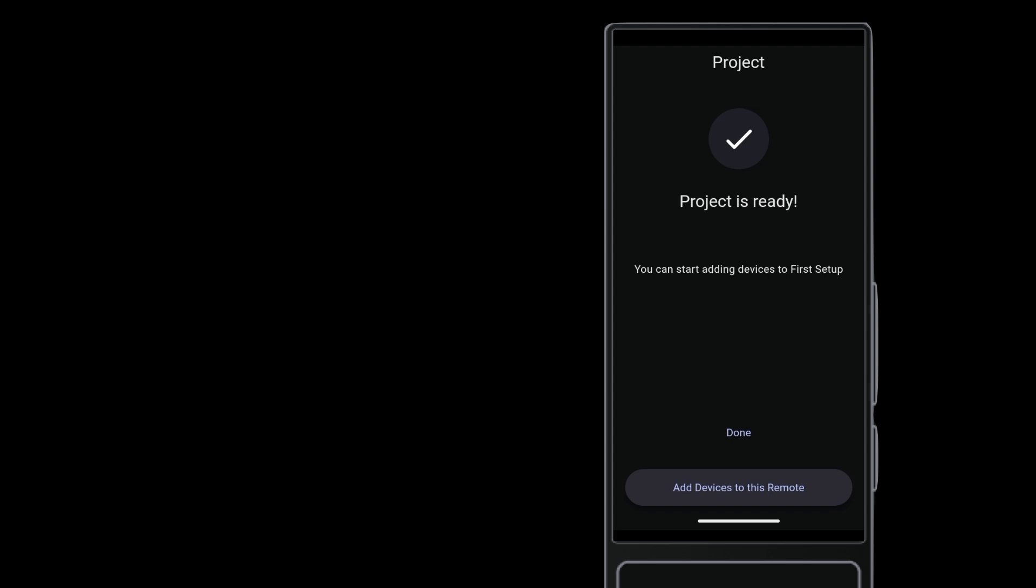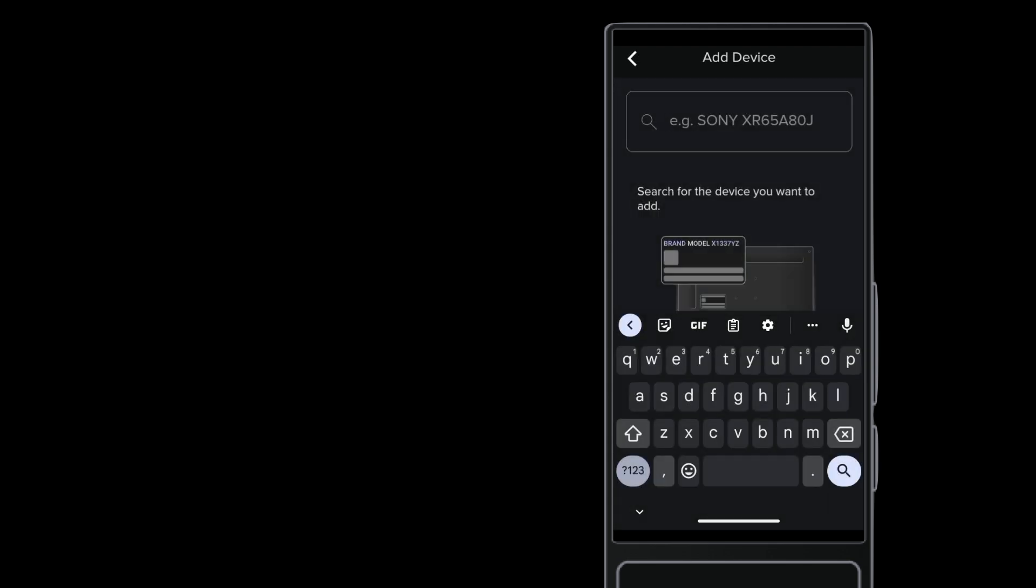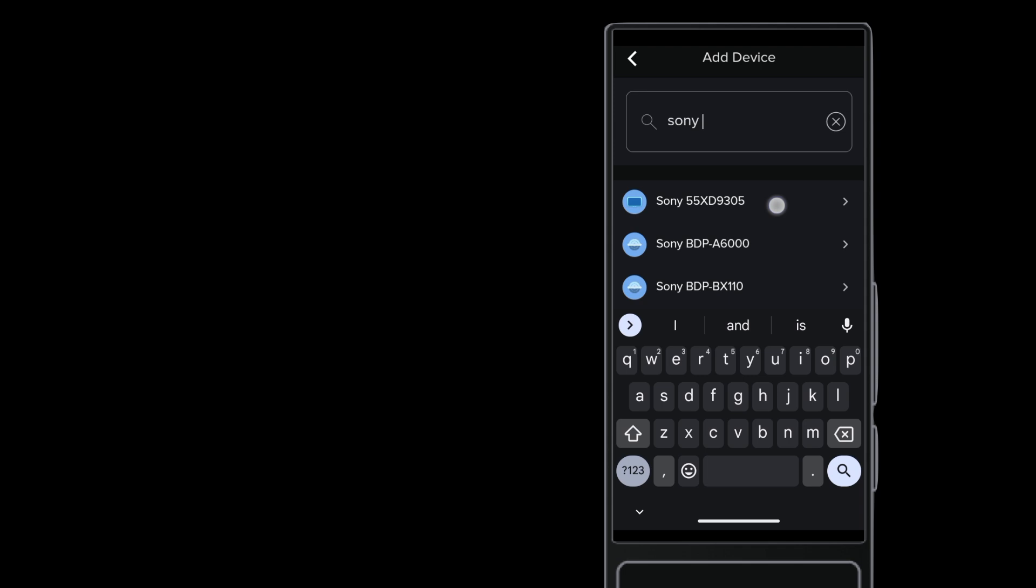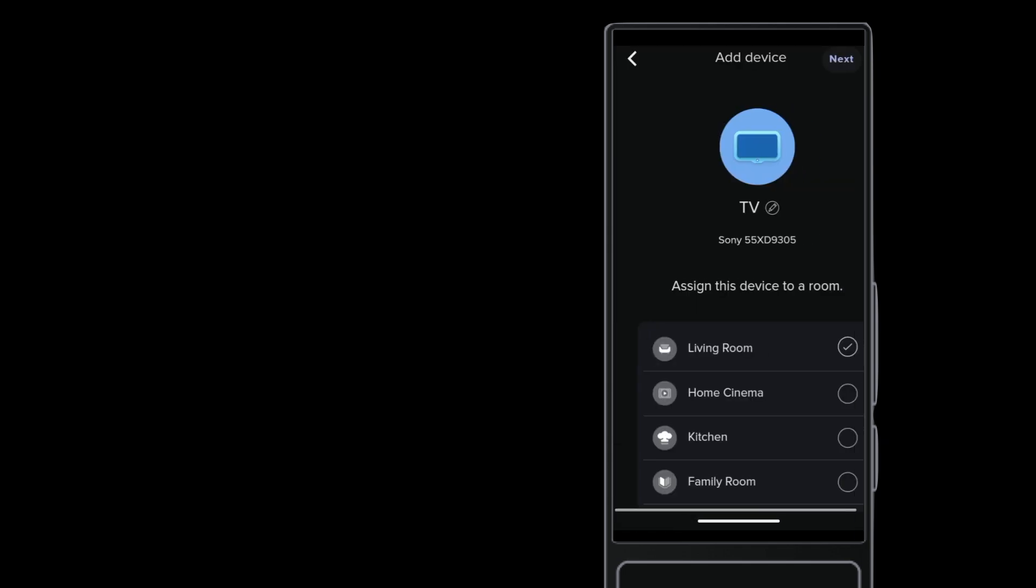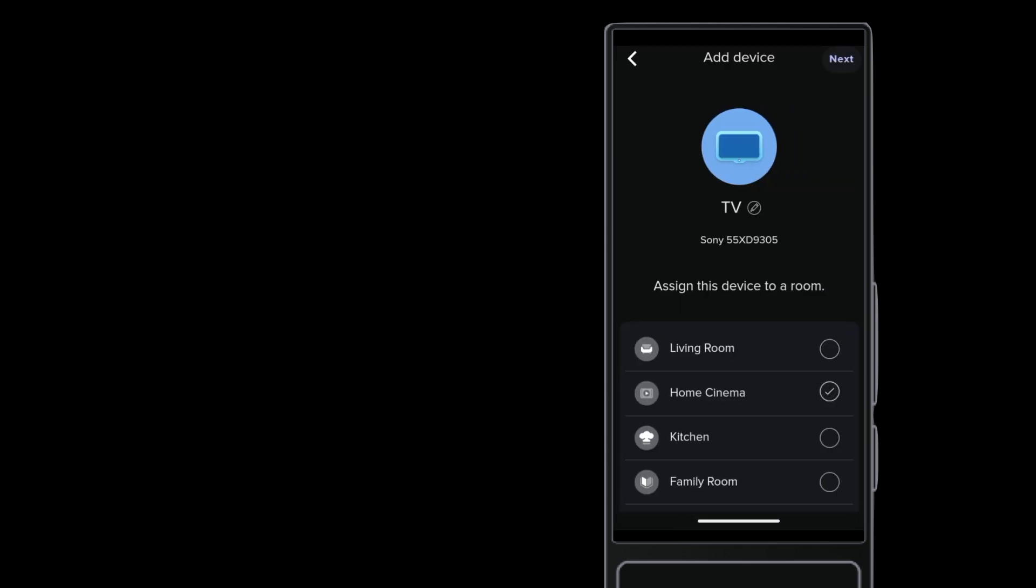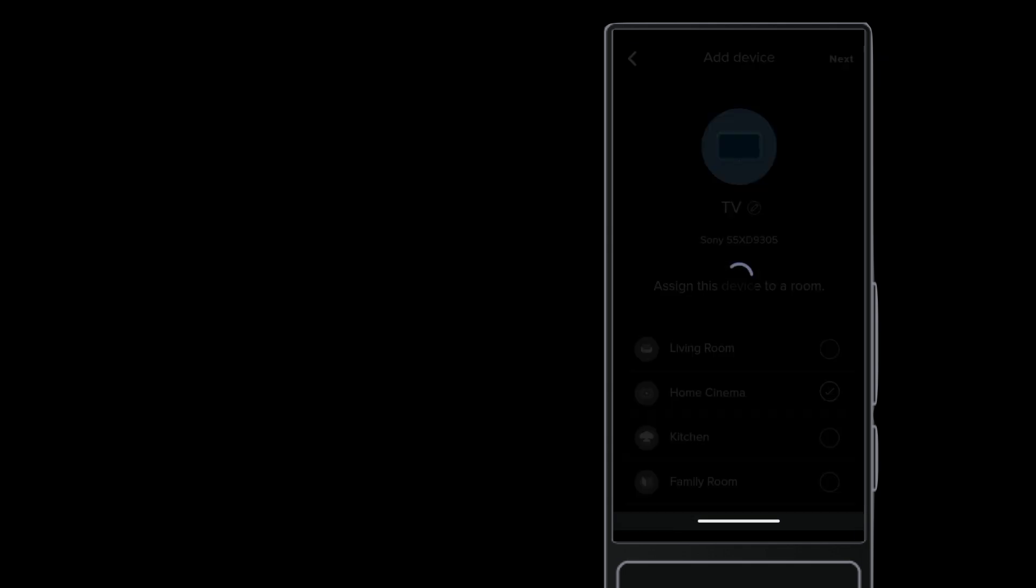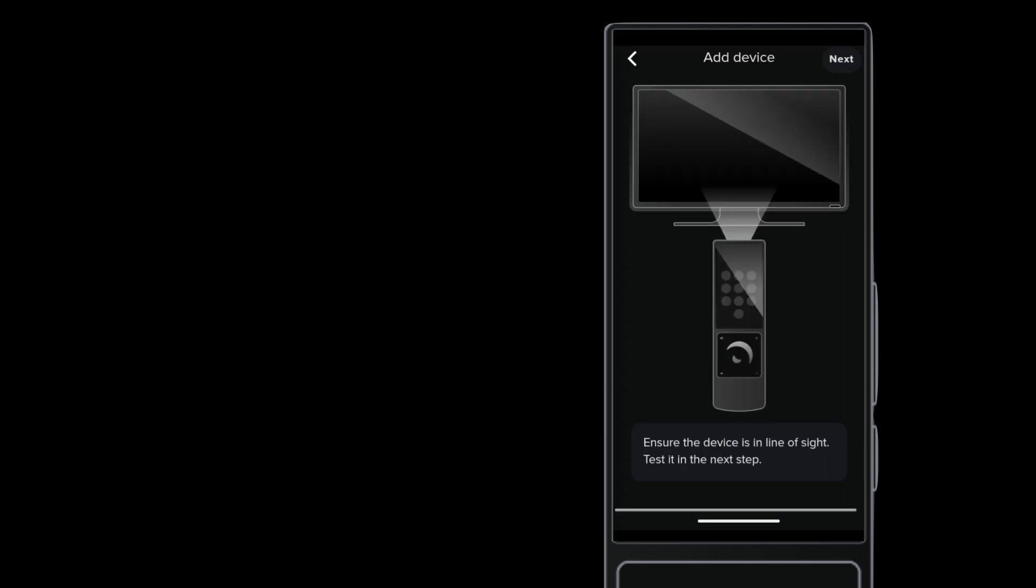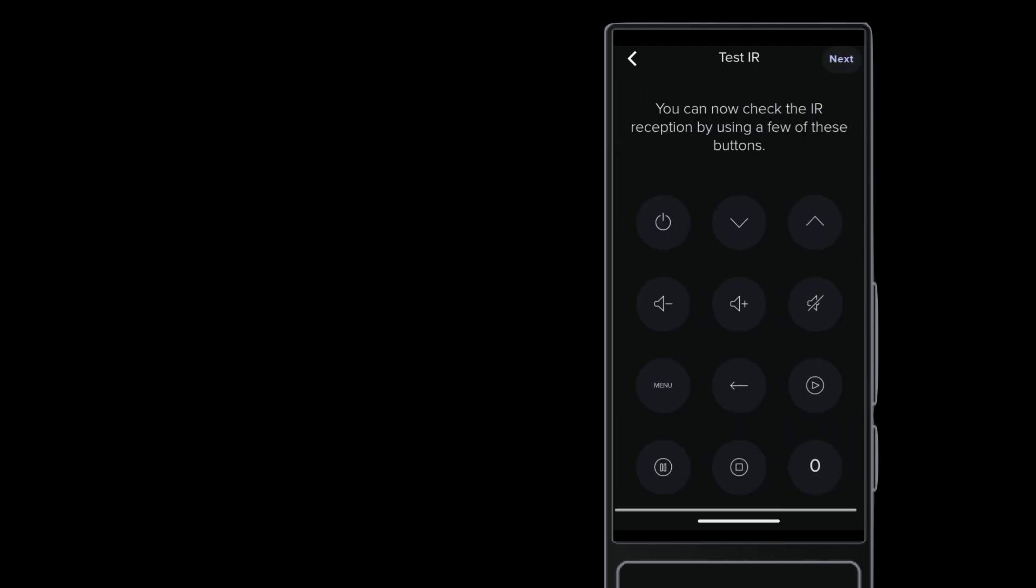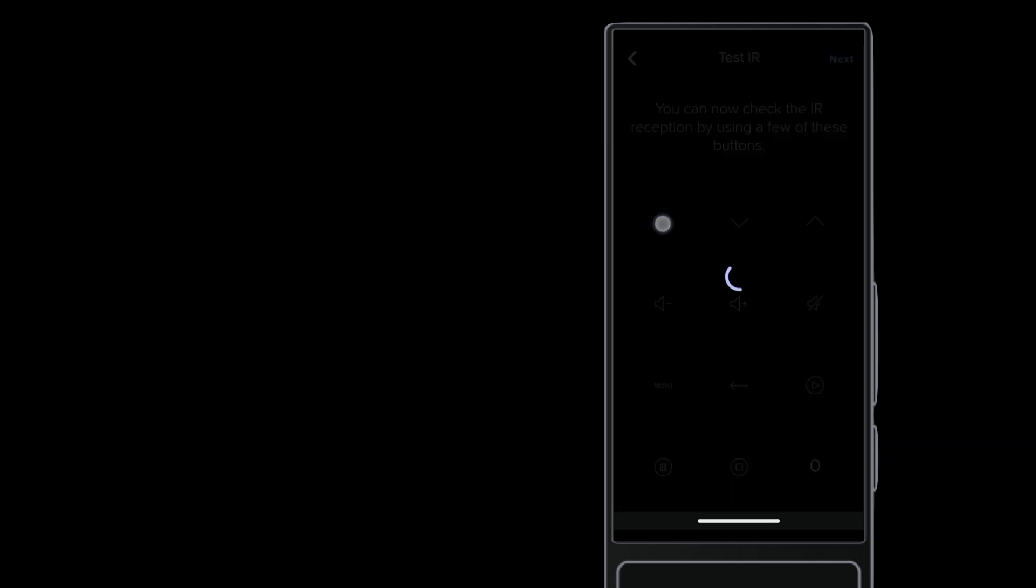The project gets created, and you're ready to start adding devices. Enter the model of your device. Assign it to a room, like home cinema. If you choose an IR-controlled device, you can test to confirm whether it works before continuing.